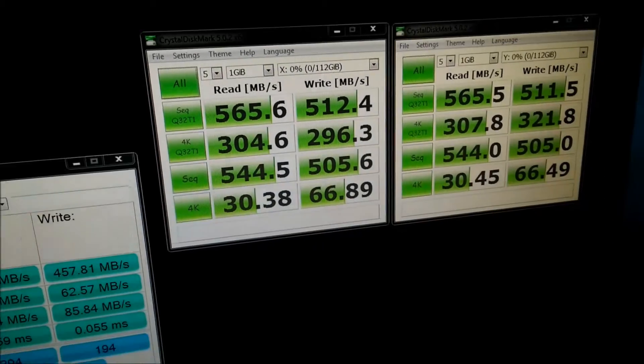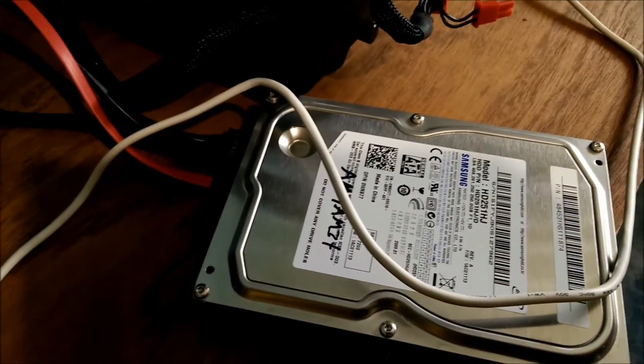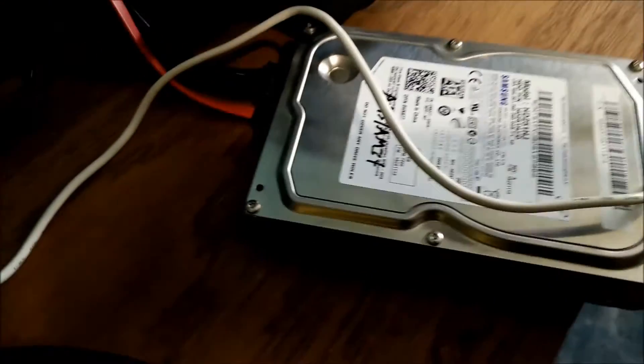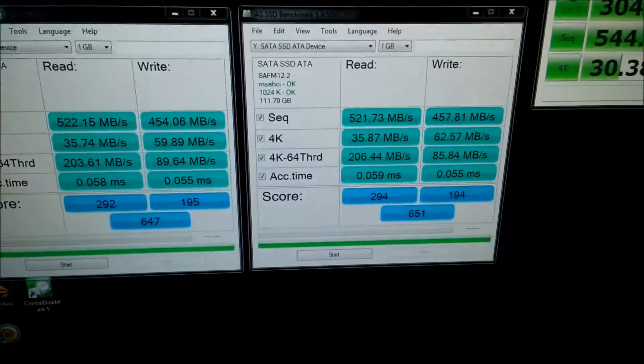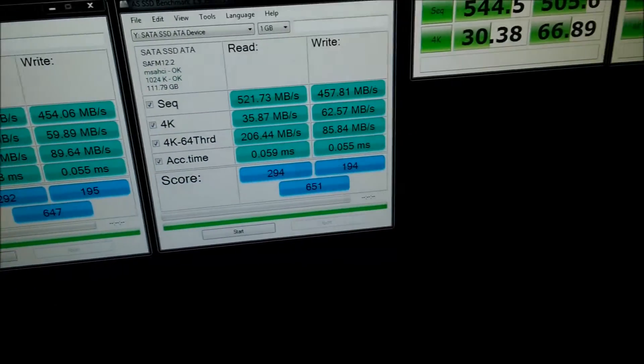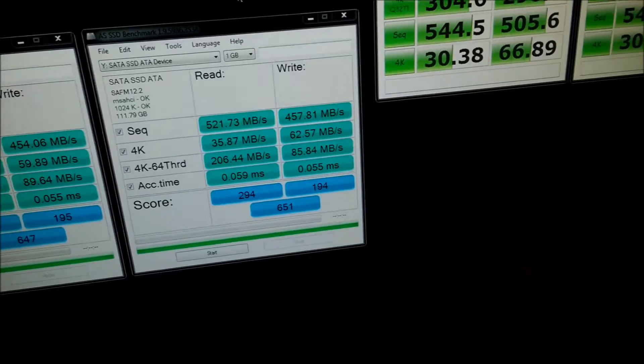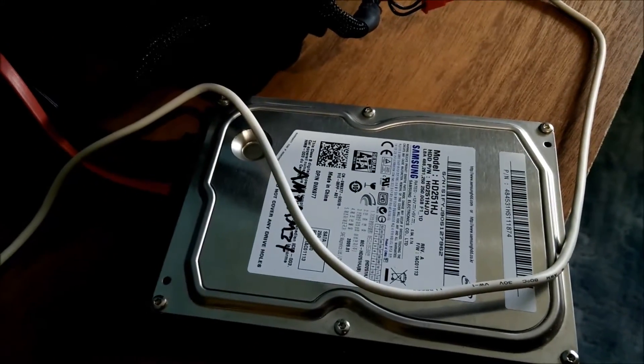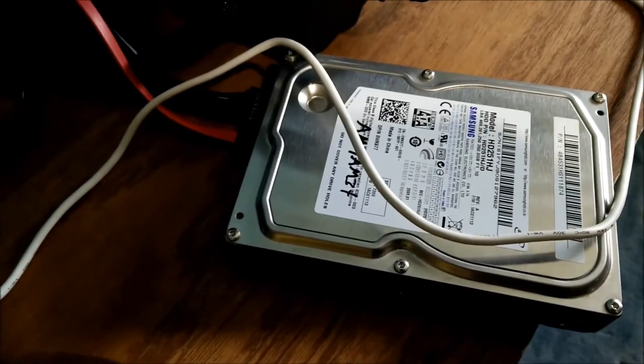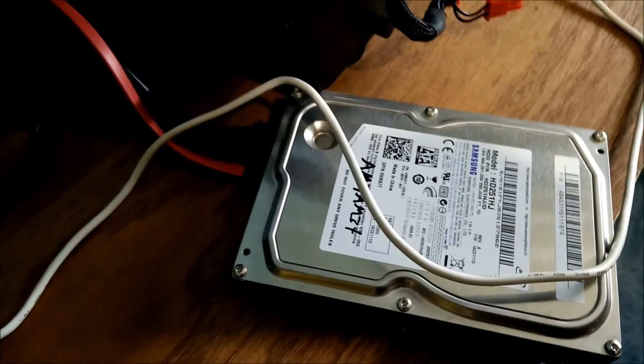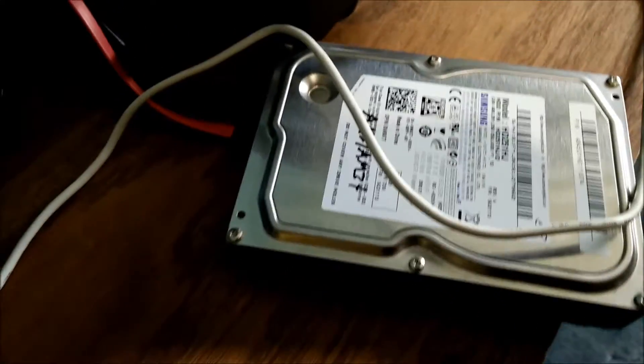I'll actually do a quick test on this hard drive, so you can see how fast the hard drive is in comparison. I think a standard hard drive would get about 100 to 120, but this is a 250 gig, and it's quite an old one. So we'll have to see.